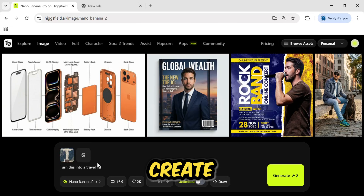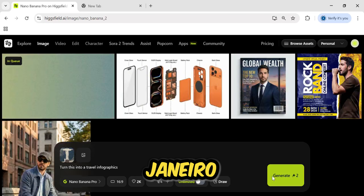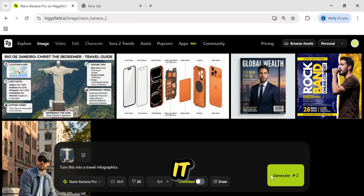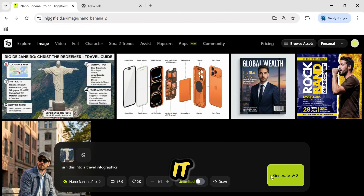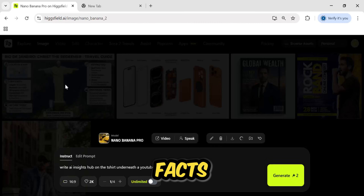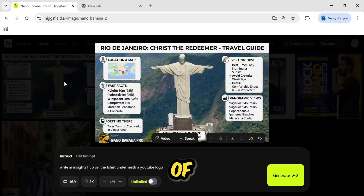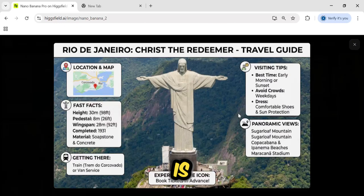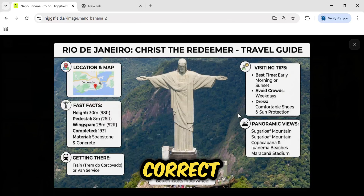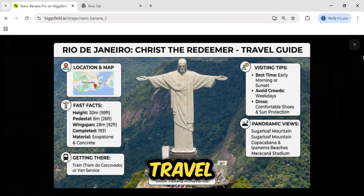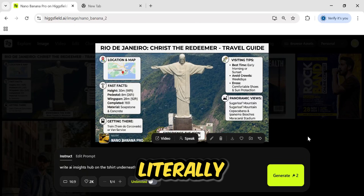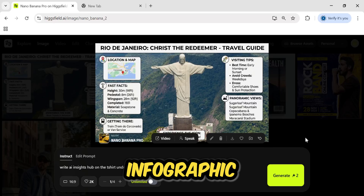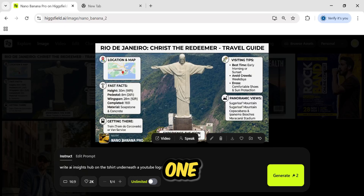I asked it to create a travel guide for Rio de Janeiro, and it nailed it. It didn't just give me a pretty picture of the statue — it generated a map in the corner, it listed fast facts like the height of the statue, 30 meters, which is factually correct, and it even gave travel tips like best time to visit. This is literally a finished Pinterest infographic generated in one click.